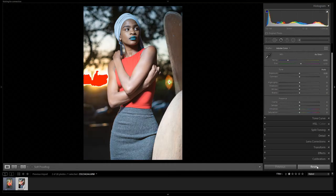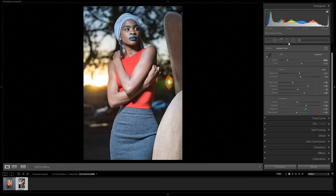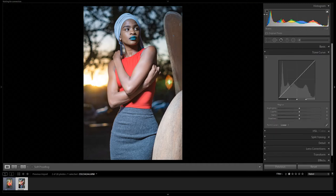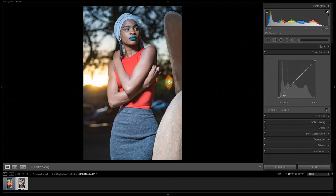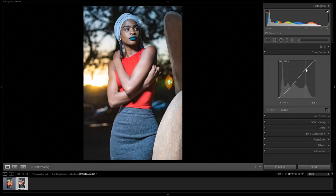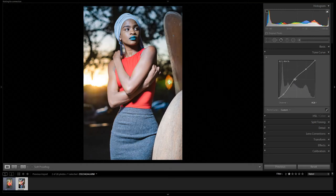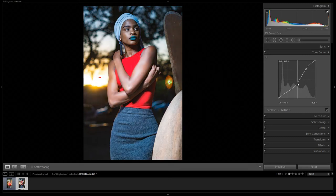Now we go to Tone Curves. Tone Curves work on a global level — everything we've done in the Basic panel, the Tone Curve can also do but globally. It has Highlights, Lights, Darks, and Shadows, which are also represented on the curve. You can adjust the curve to affect certain levels of your portrait. You can do an S-curve: darken the blacks, bring up the highlights, and adjust midtones. Note that bringing up the midtones desaturates the colors, while bringing them down makes colors more saturated.